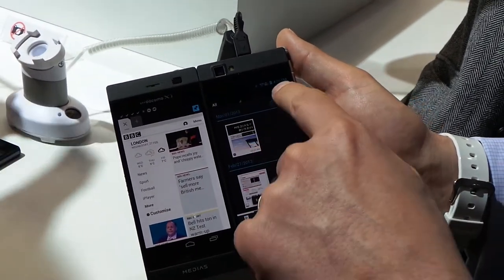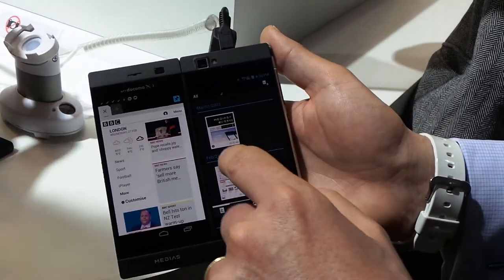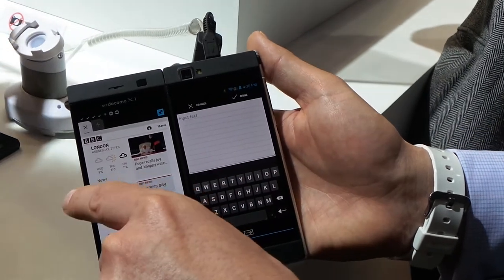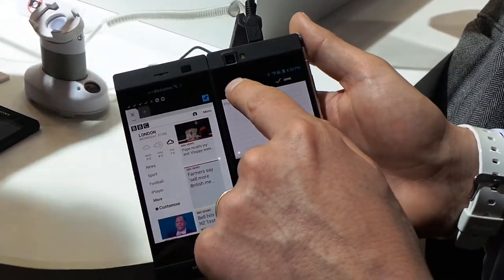You can also take notes using the keyboard or cut and paste text from here.